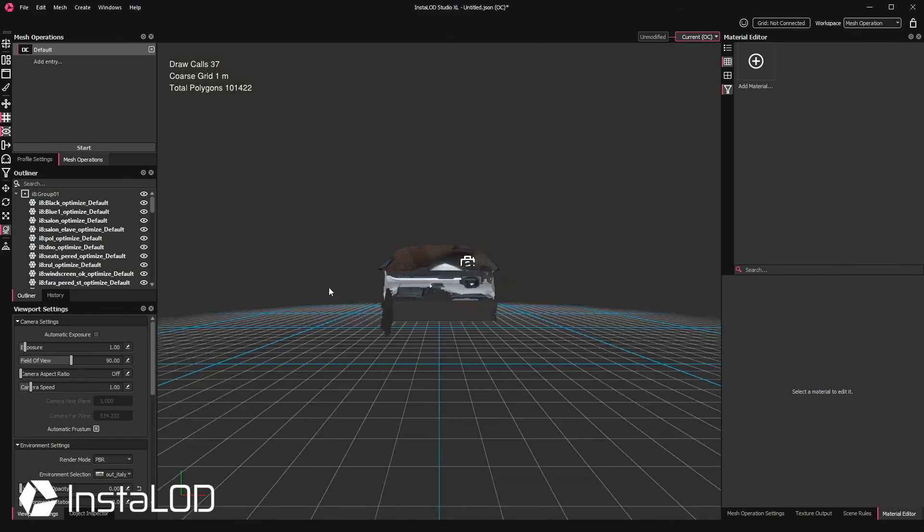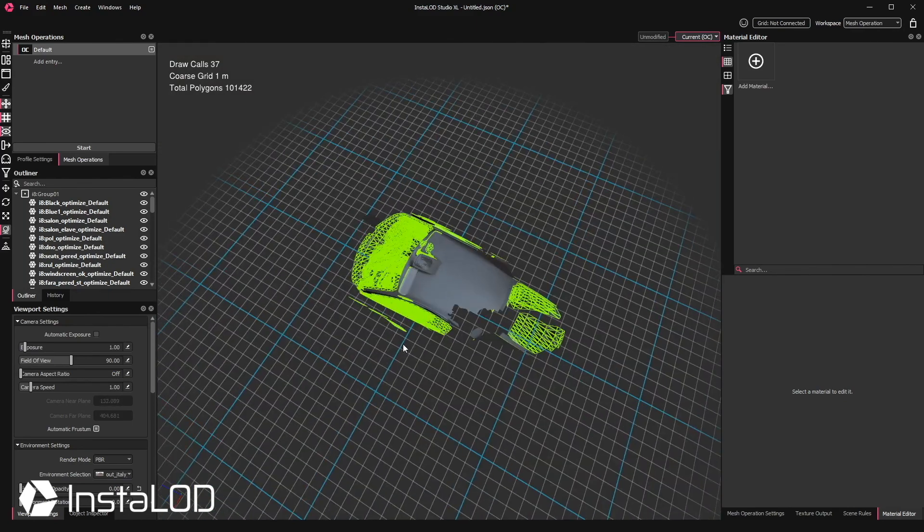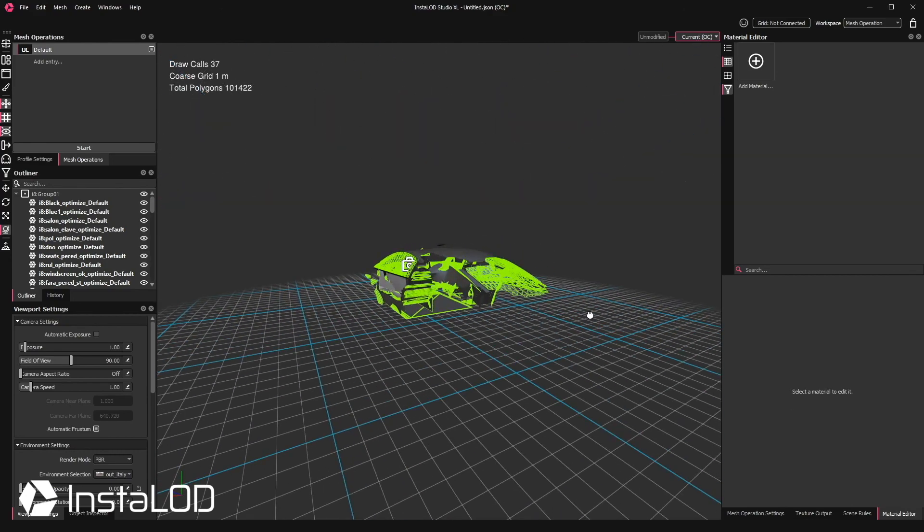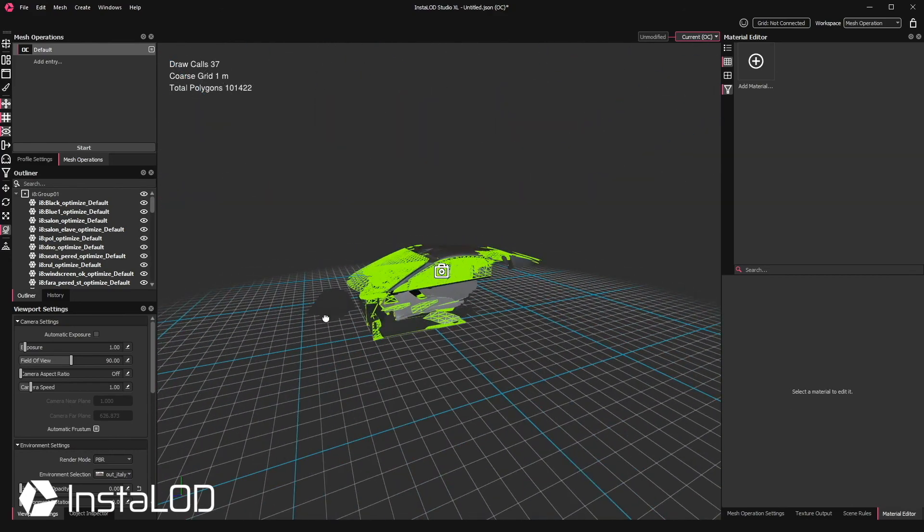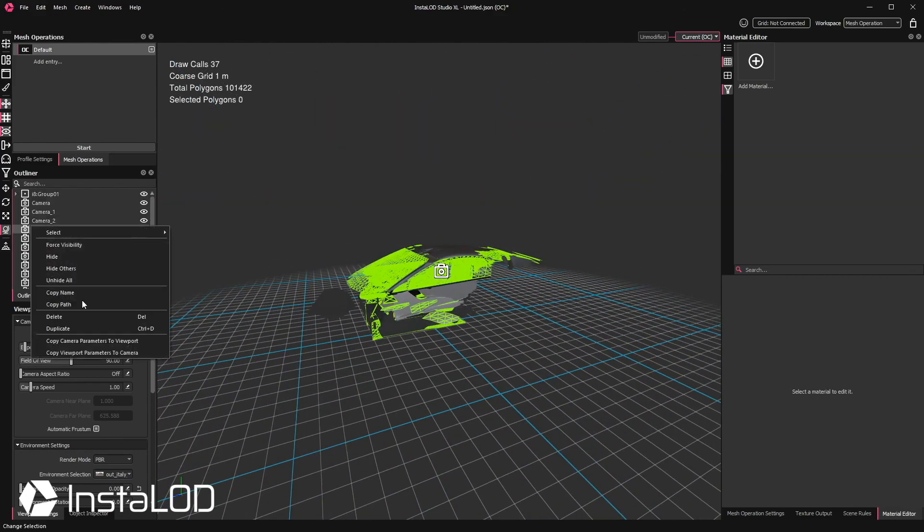Now if you wanted to, you could take that camera rig and group it and duplicate it and move it around the scene to cover multiple viewing areas.